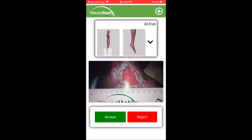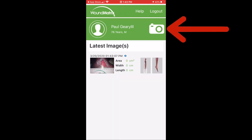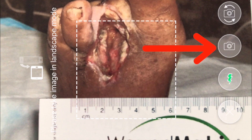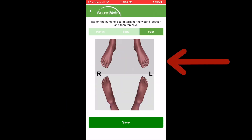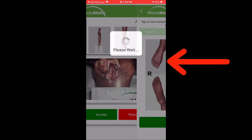If you have a second wound, tap the camera icon again. Take your picture and tap Accept. Then create a new wound location.